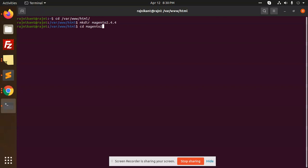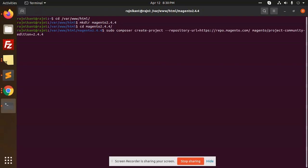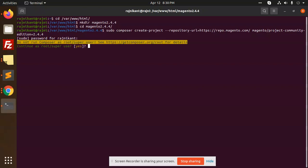Here we are going to add the repository. Let's add it, hit enter, add the password — yes.